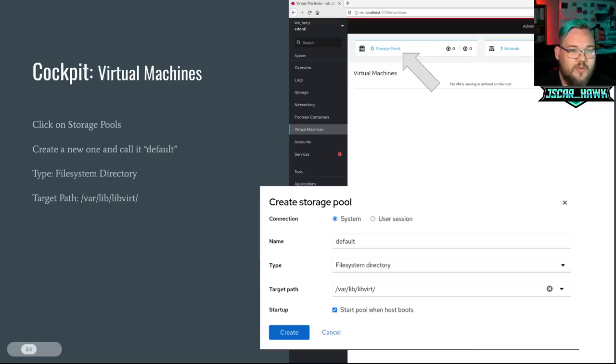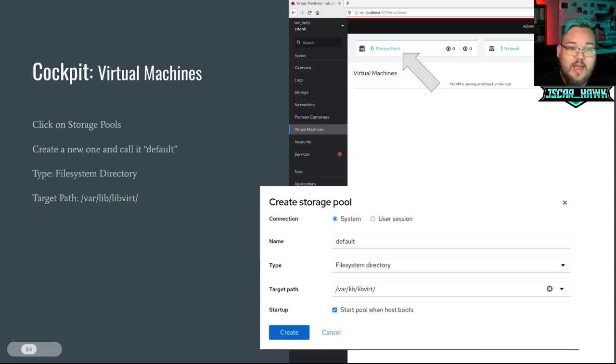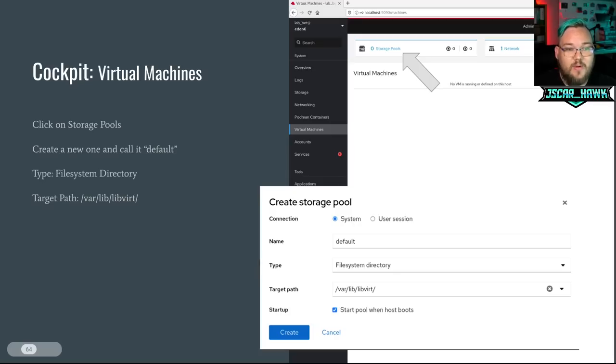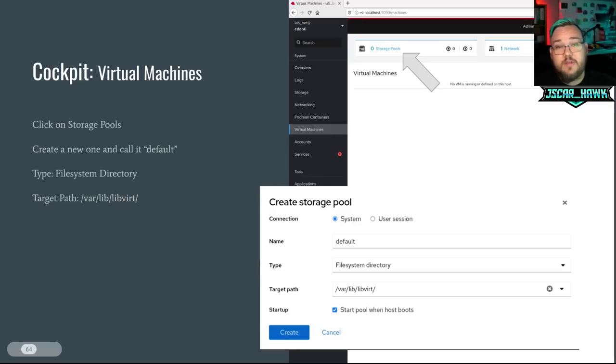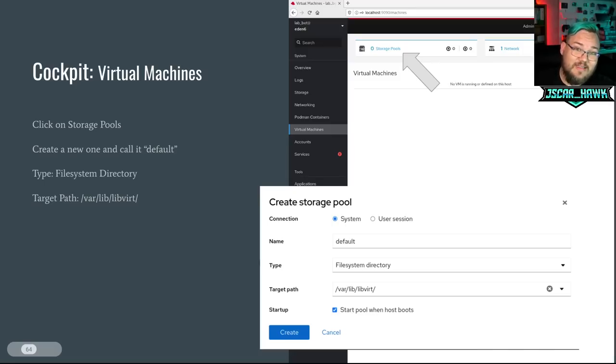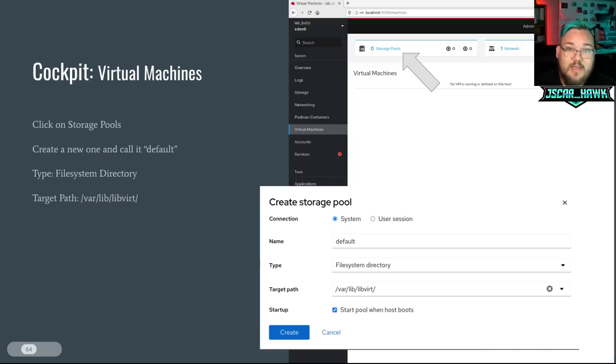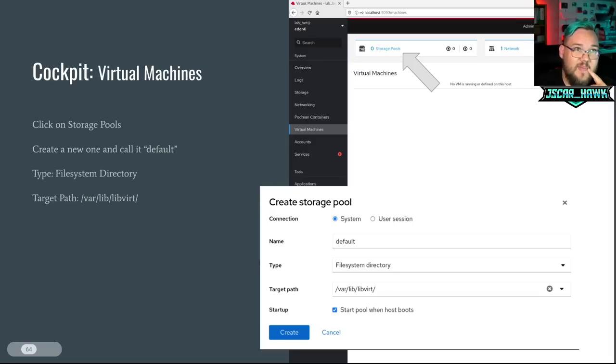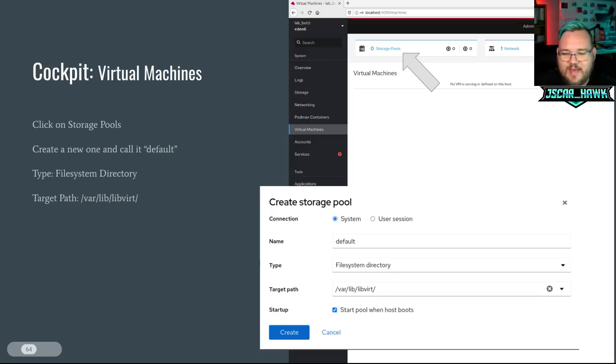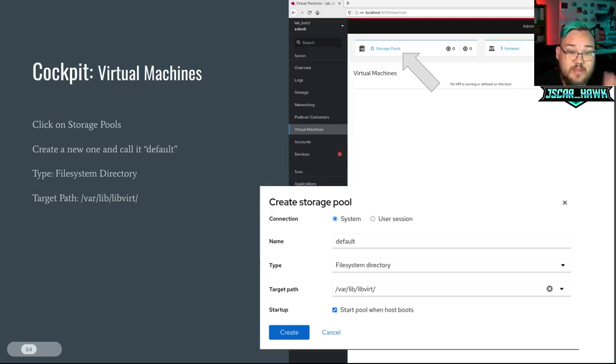And once you've got the virtual machine option, on the top of the page, you'll also see the storage pools and network that's here. Once you've gone through and clicked that, you want to go through and create a new storage pool called default, all lowercase. And the target path is going to be /var/lib/libvirt. Long story short, this is where most of the Linux virtual machines live. There's a couple different programs out there that you can use to interface with this, including Boxes, Virtual Machine. There's also KVM and QEMU. Lots of different ones use it. So this is the path that we want to point it to.